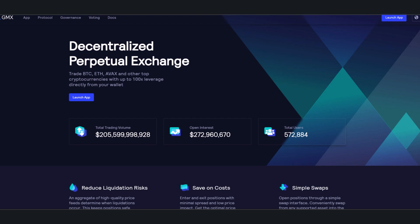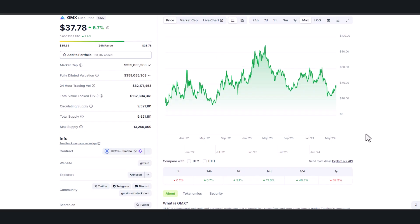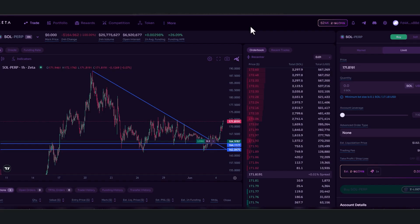Currently GMX is trading at $37.78 with a $359 million market cap. At its peak in April of 2023 it was trading around $88. Right now I'm currently farming Zeta Markets—this one's on Solana.